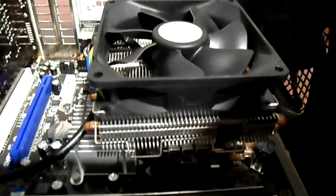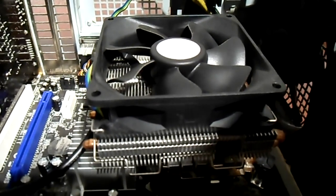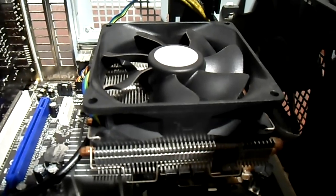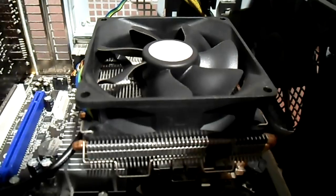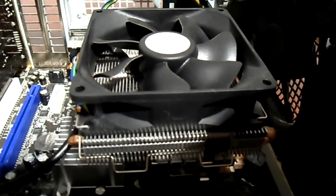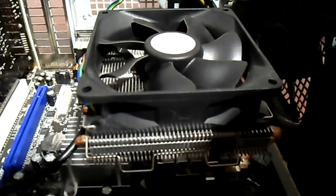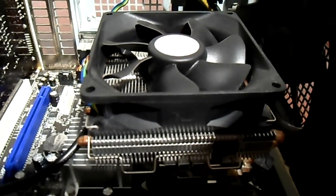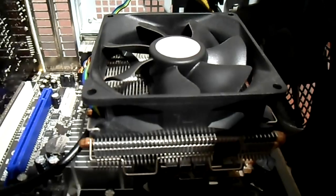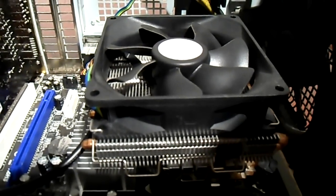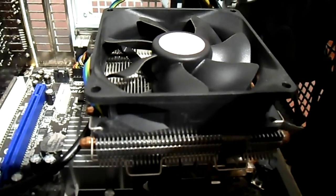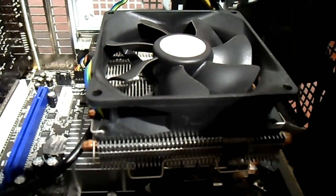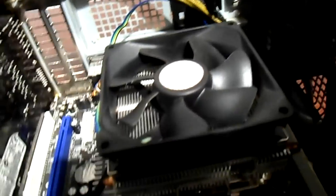And the processor that's in this at the moment, it's a QX9650 quad core extreme. They're very expensive chips when they came out a couple of years ago. I mean, I brought this one 200 pounds second hand about 18 months ago. And it's a really good performing processor. It's on par with a lot of the I series that Intel have got out now. So it's a very nice processor. It's got 6 meg of cache, something like that. I think so, yeah.